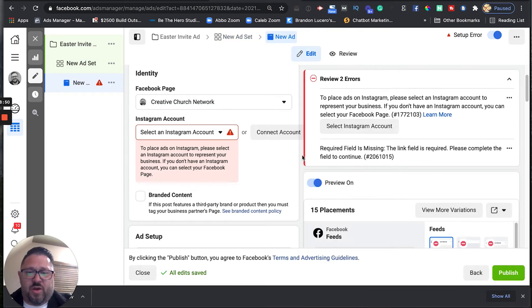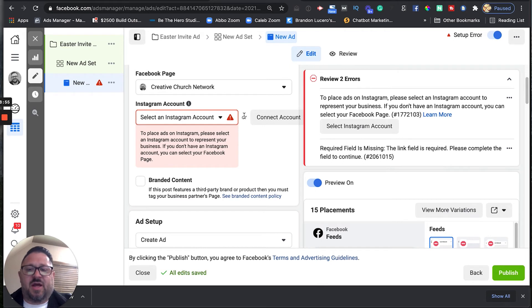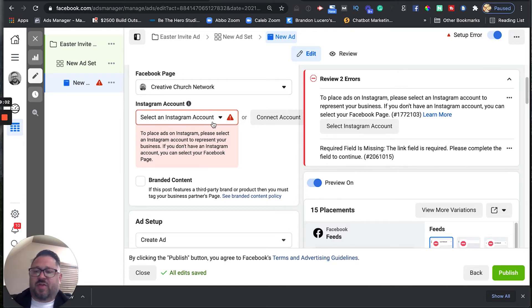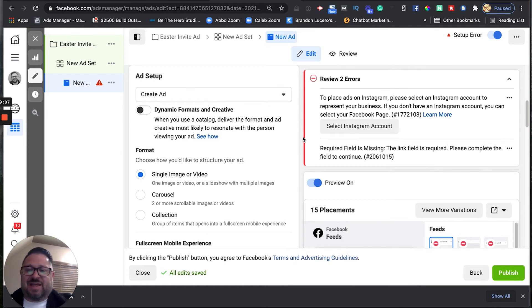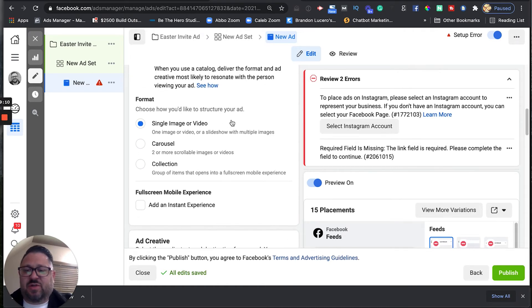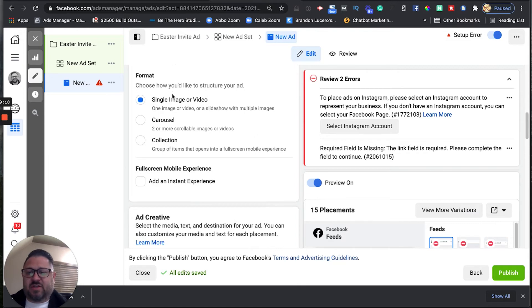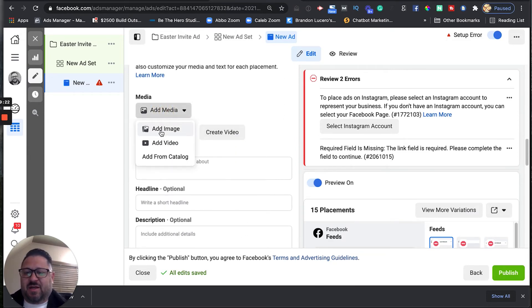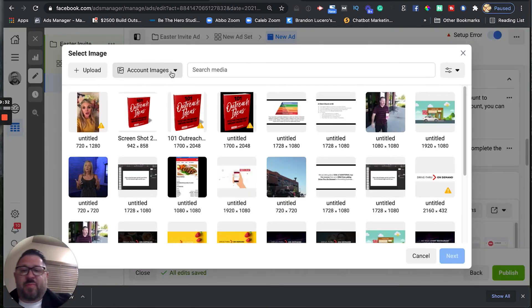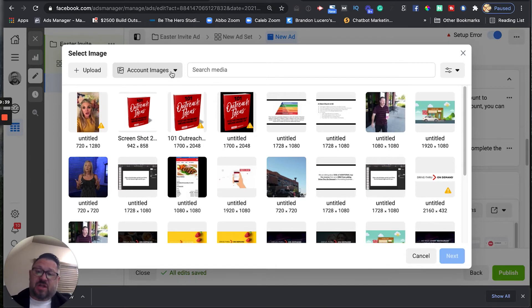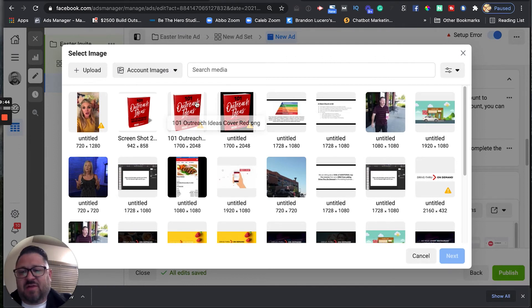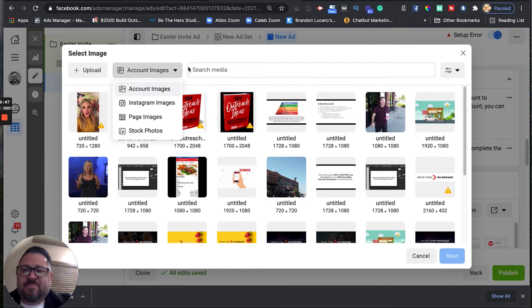I like to turn the preview on. You want to make sure it's hooked up to your Facebook page for your church or business, and make sure your Instagram account is connected as well so you can run on both platforms. We're going to select single image or video since we're doing this for Easter. Down here, Facebook will give us previews of what we're creating. We'll go to add media, click add image, and Facebook has a pretty robust stock images library — some of them are quite good and don't look like stock images, so it's worth giving it a shot.